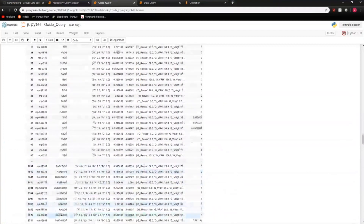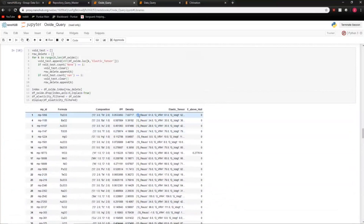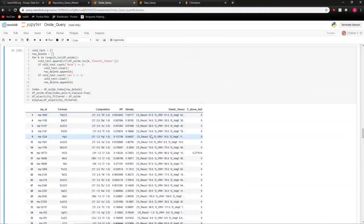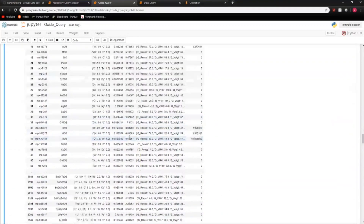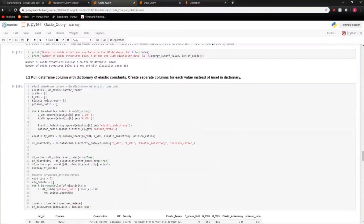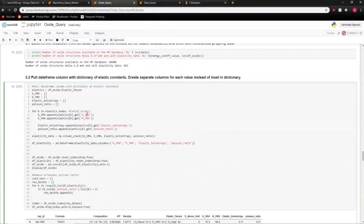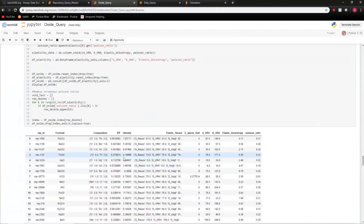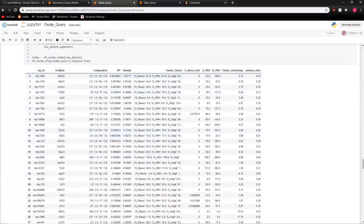The elasticity set is still stored as a dictionary with curly brackets. We want to access those values in a Pandas way. We loop through to extract bulk modulus, shear modulus, and Poisson ratio — properties your client might want — push them to dummy lists, create a NumPy array, push to a second data frame, then concatenate the two data frames together. Now we have our original data frame merged with all the mechanical property data.